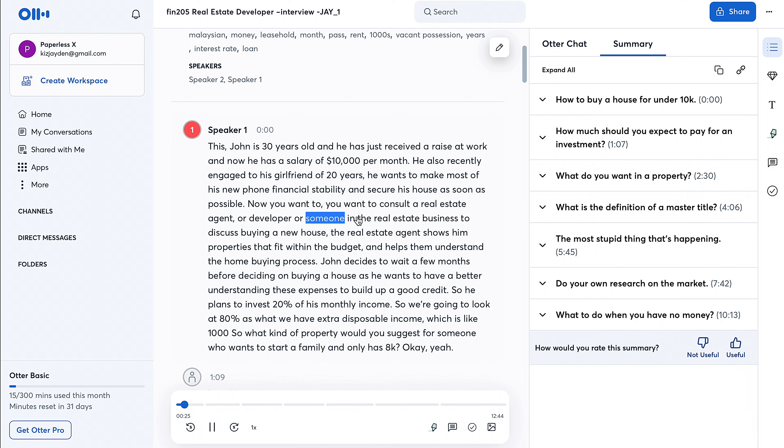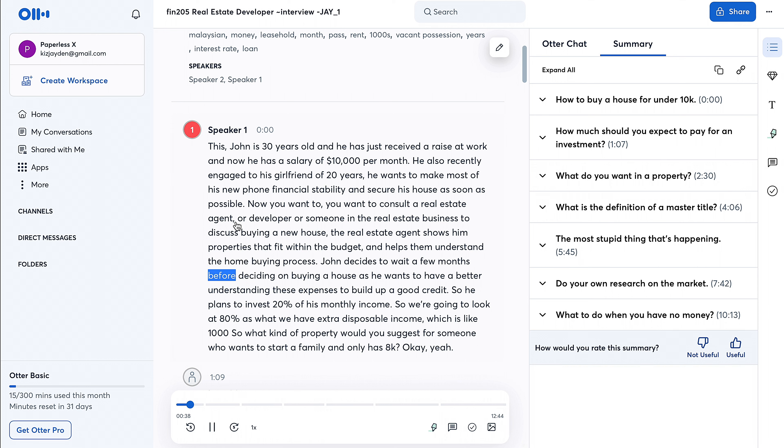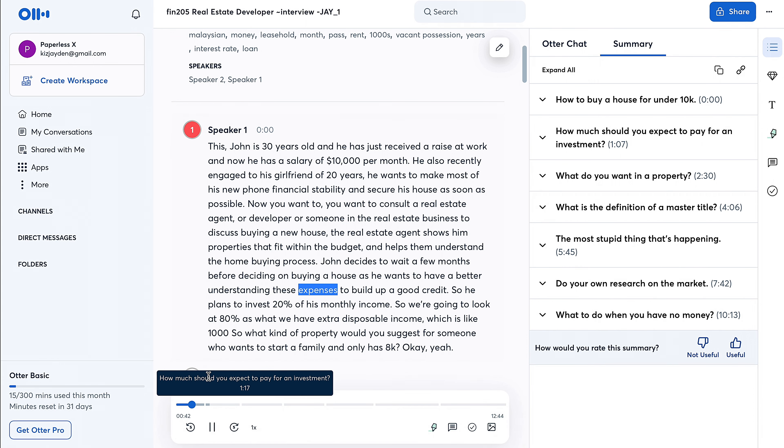Notice how it puts the punctuations right there. This is very impressive. The real estate agent shows him properties that fit within the budget and helps him understand the home buying process. John decides to wait a few months before deciding on buying a house as he wants to have a better understanding of his expenses to build up good credit.